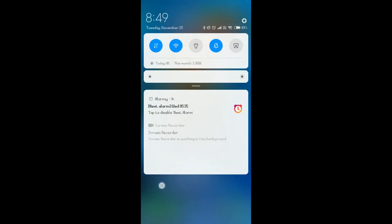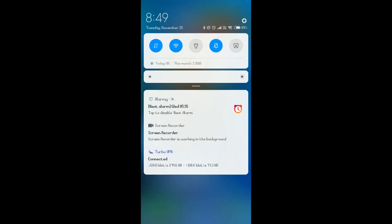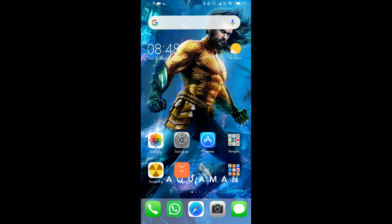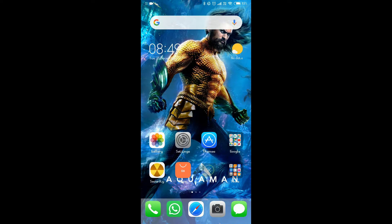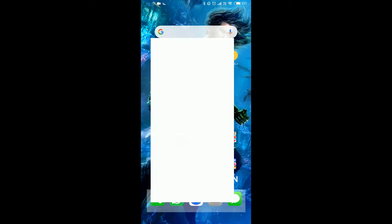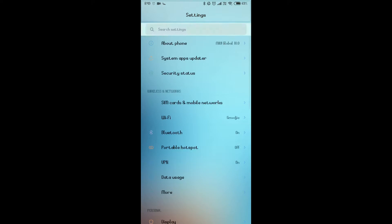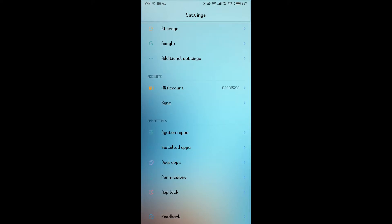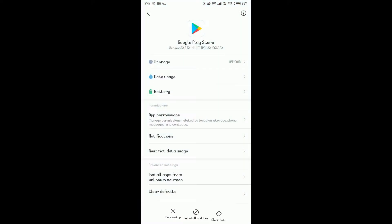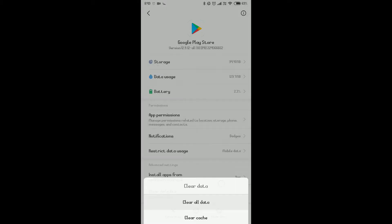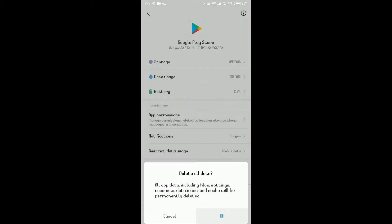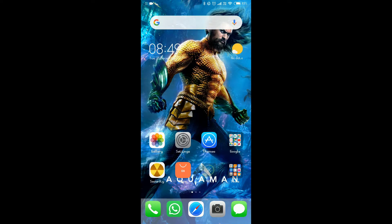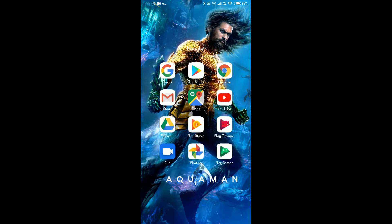then what we're gonna do is go to Settings and go to Install Apps and Google Play Store and clear all data. And after all the data is cleared, then we're gonna go back to the Google Play Store.